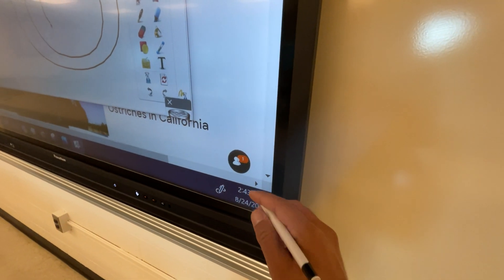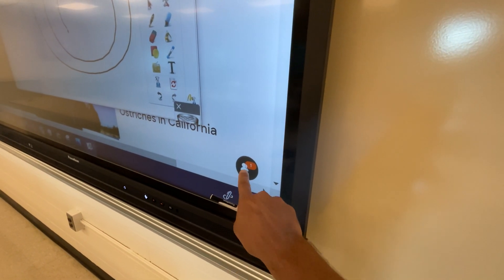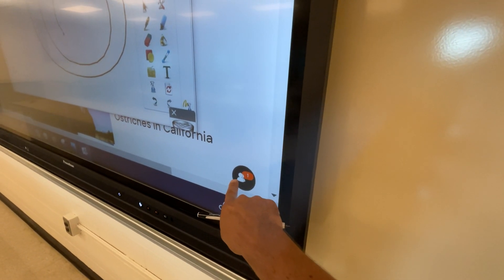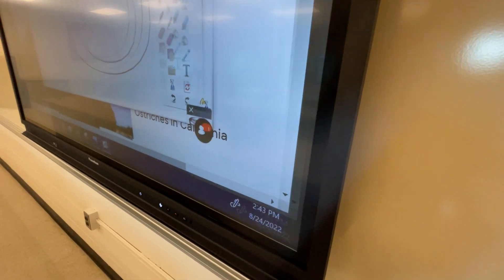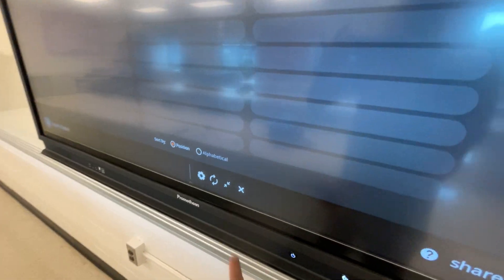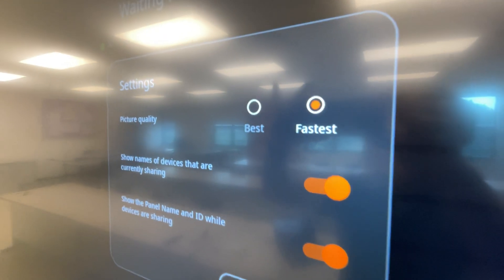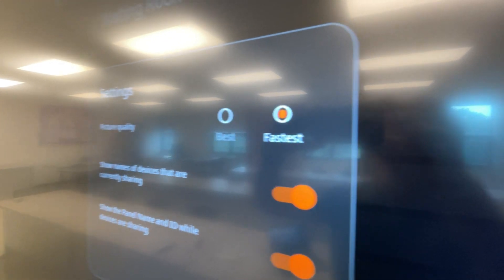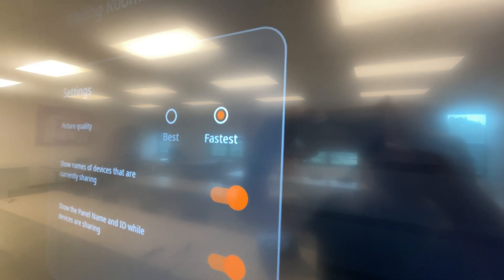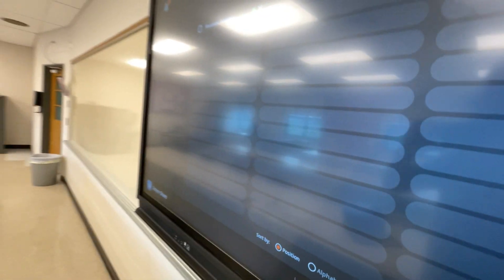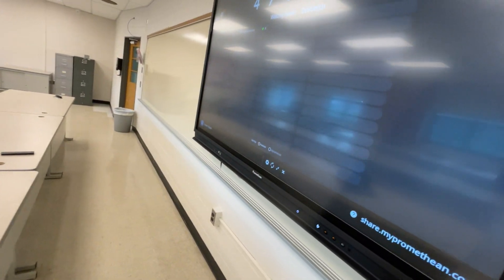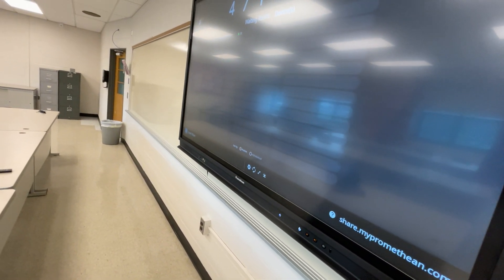When you're connected wirelessly, just tap this icon that appears in the lower right-hand corner, then tap the little gear that's right here and be sure that the picture quality setting is set to fastest instead of best.